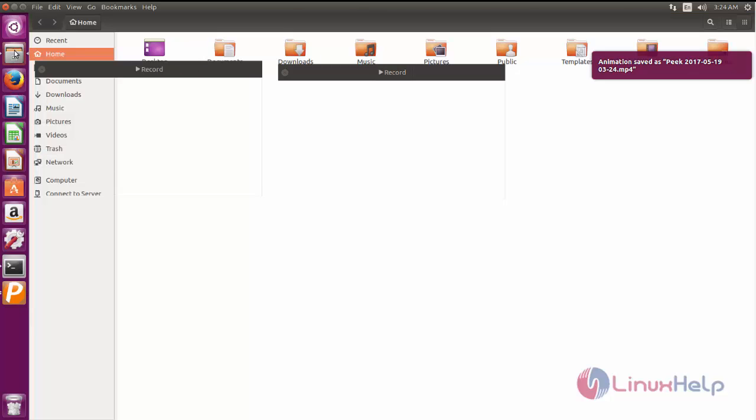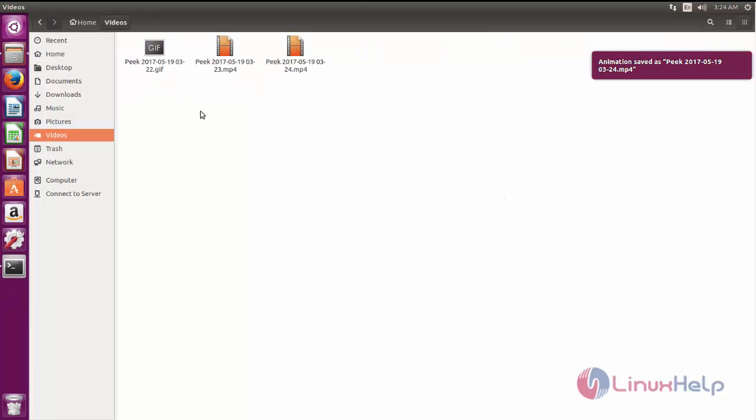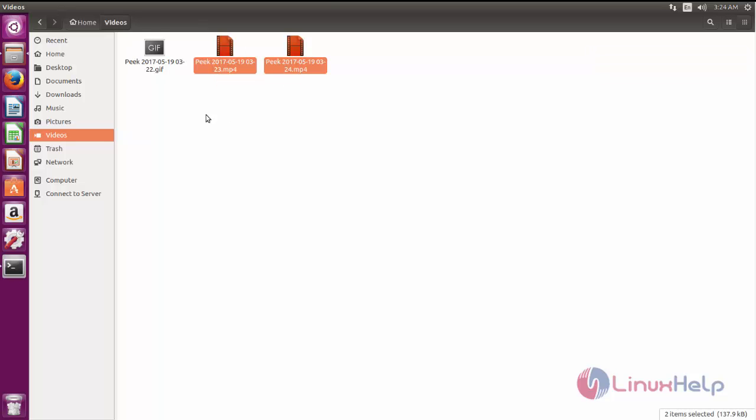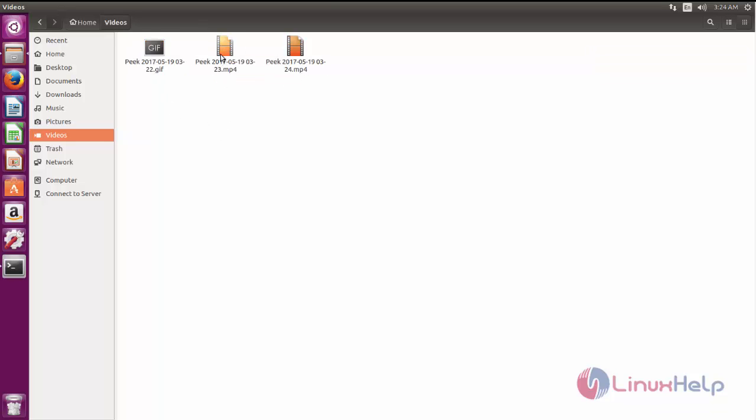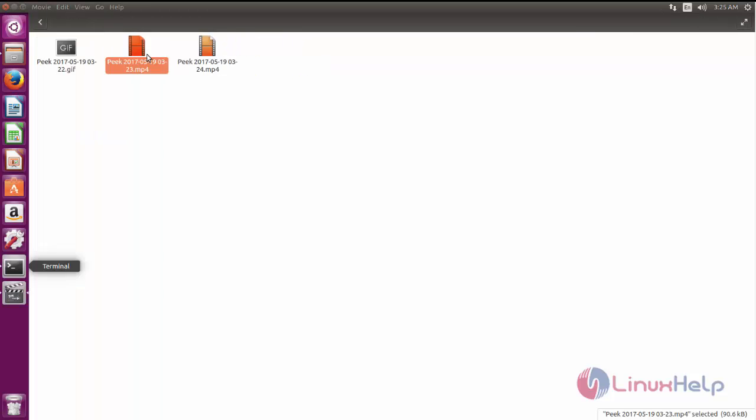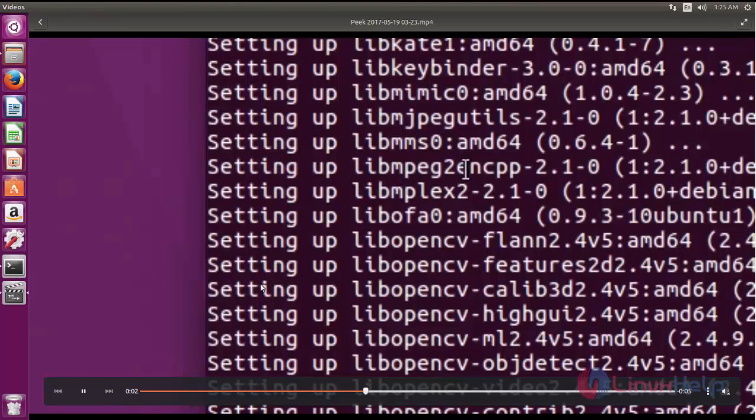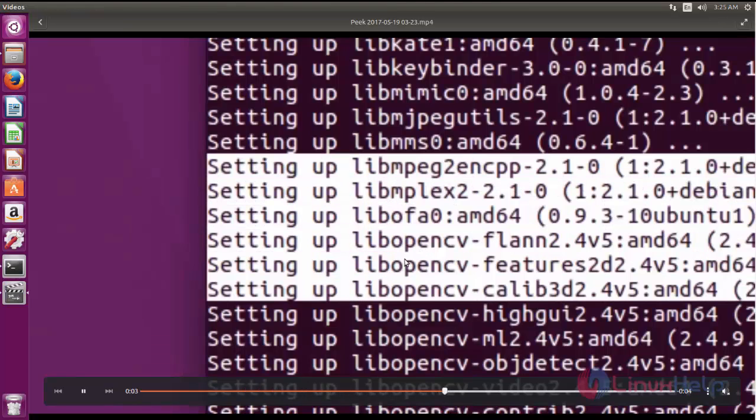You can see the saved file in the videos. The MP4 file and the GIF file. You can play this by using any normal video players. Here you can see the recorded screen is displayed.